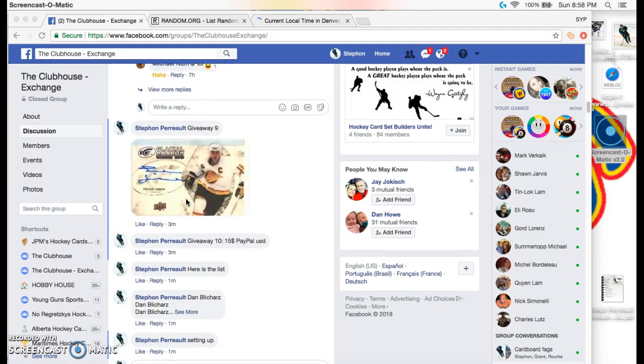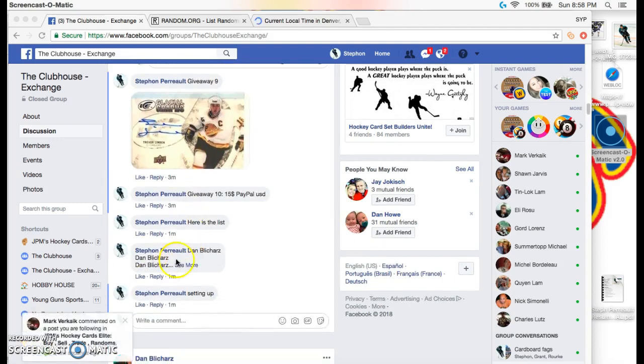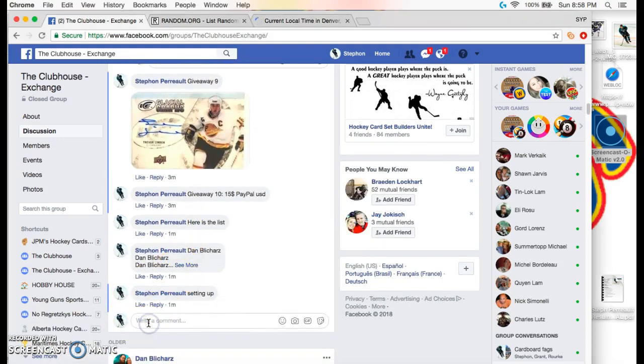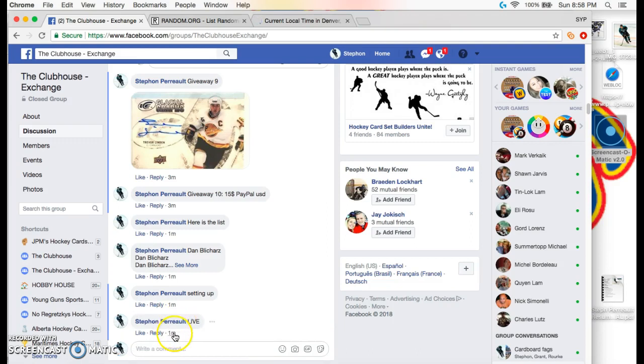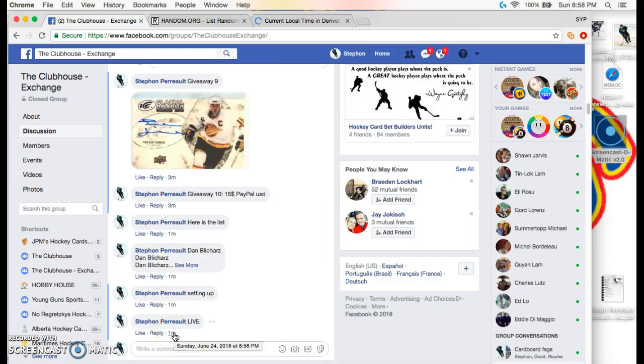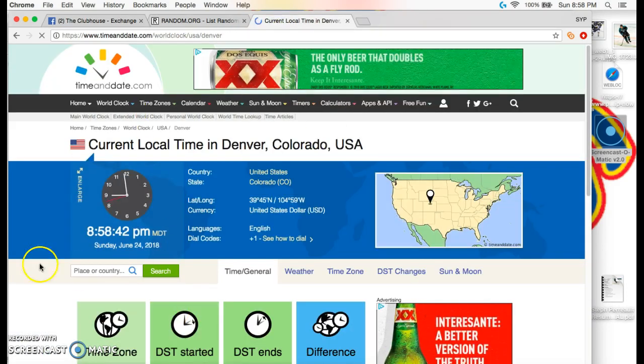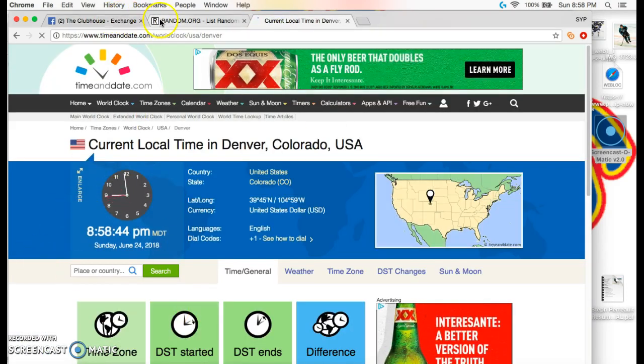I just posted the list right here. I'm going to make this live and to make sure everything's legit, we'll go live at 8:58 PM, and it is 8:58.